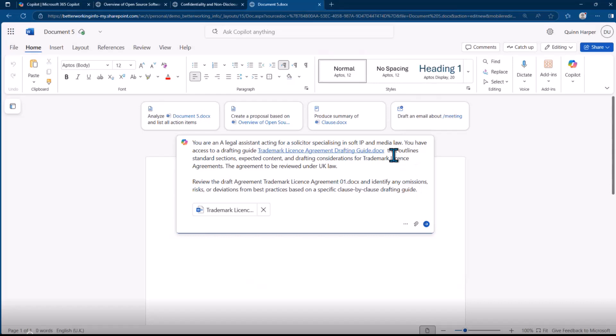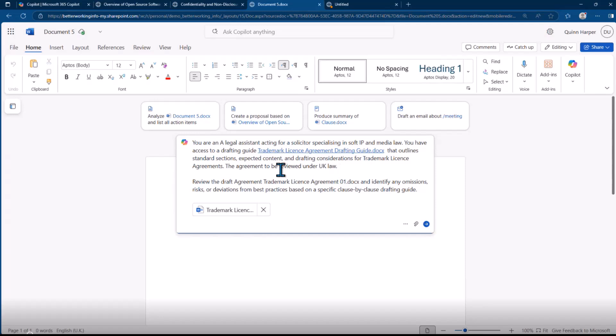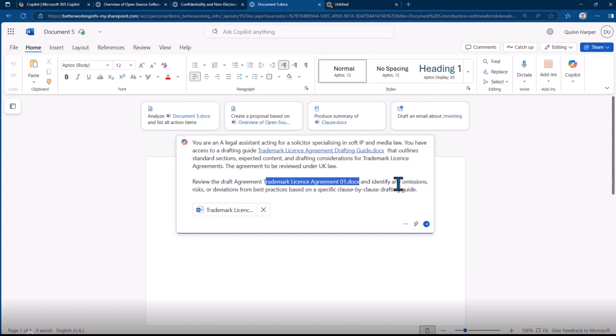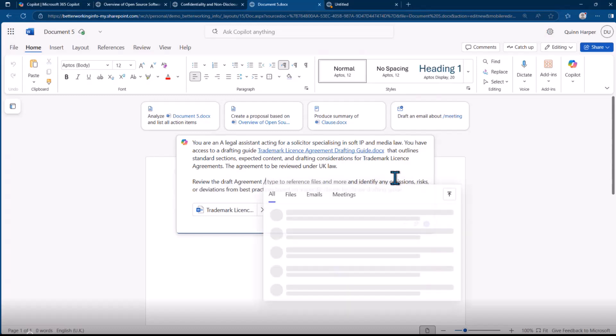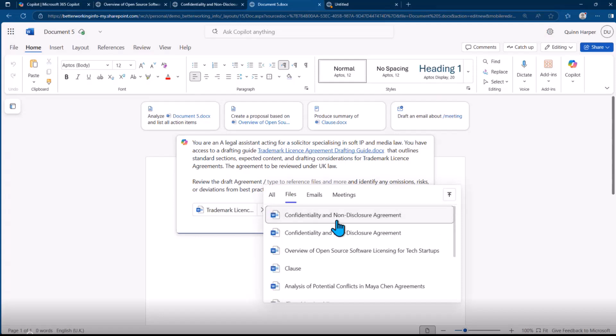This outlines the standard sections, expected content, and drafting considerations. This agreement is to be reviewed under UK law. Review the draft agreement—the actual agreement itself—the draft agreement trademark licensing 01, so I'm just going to refer to that.